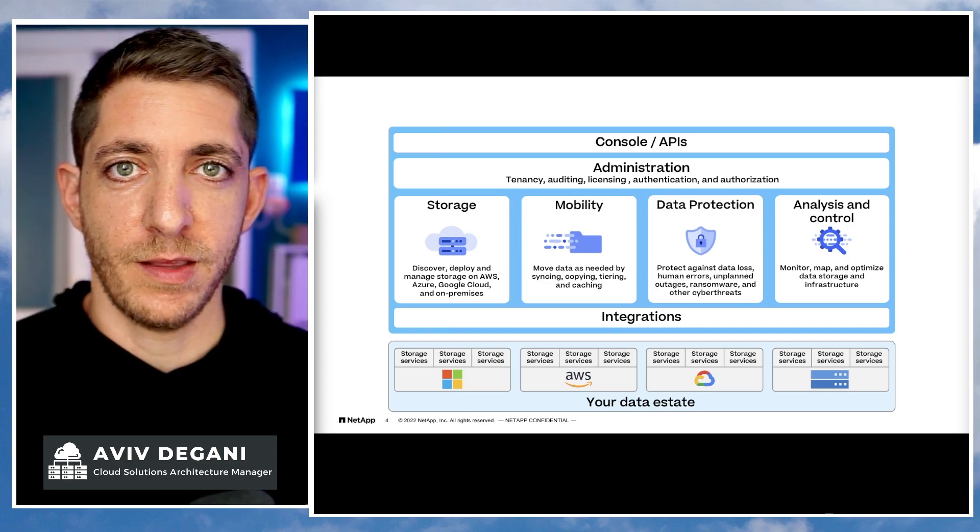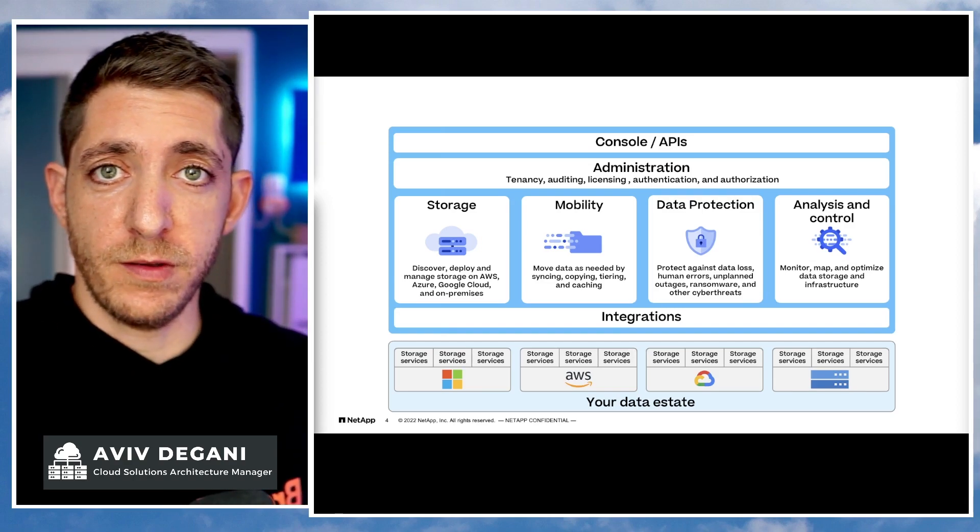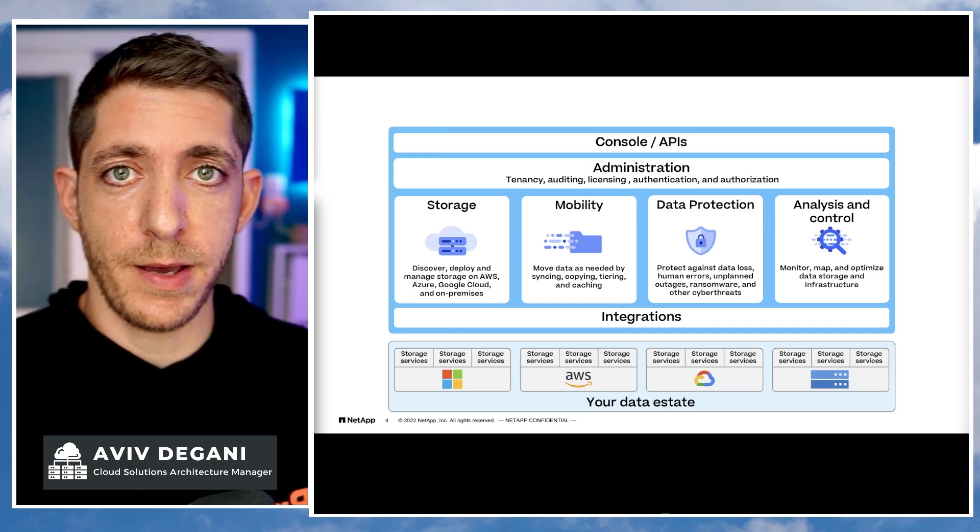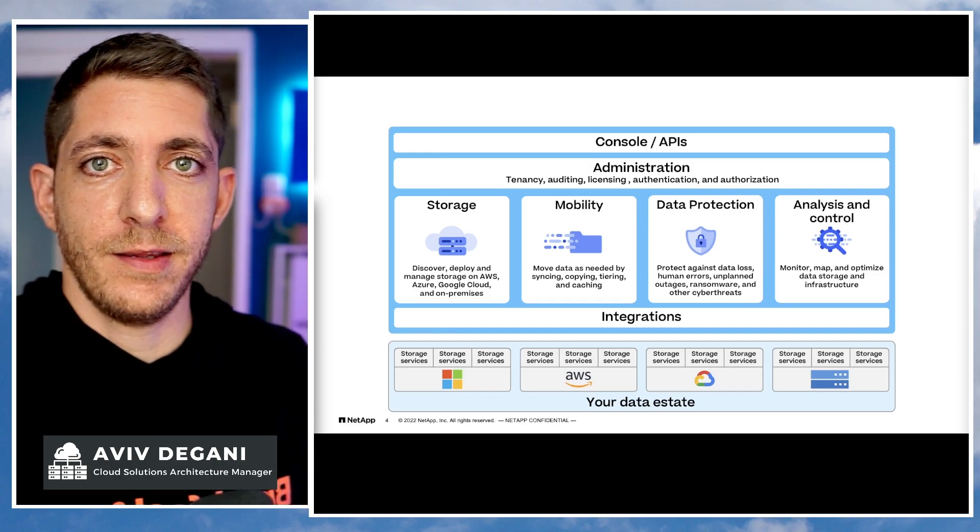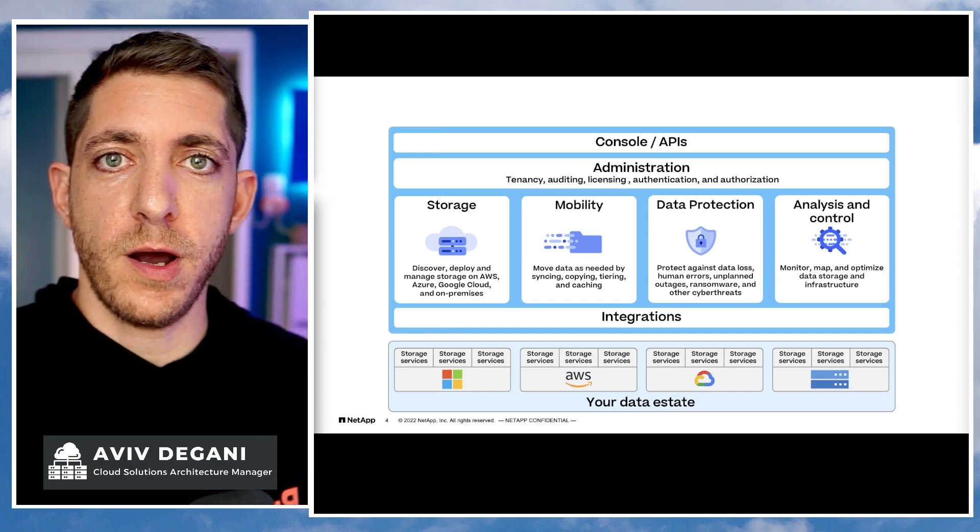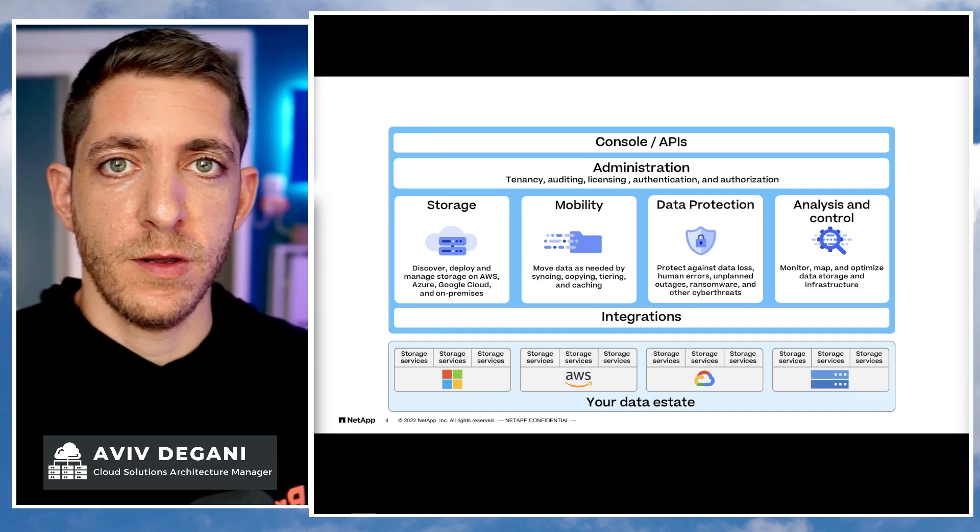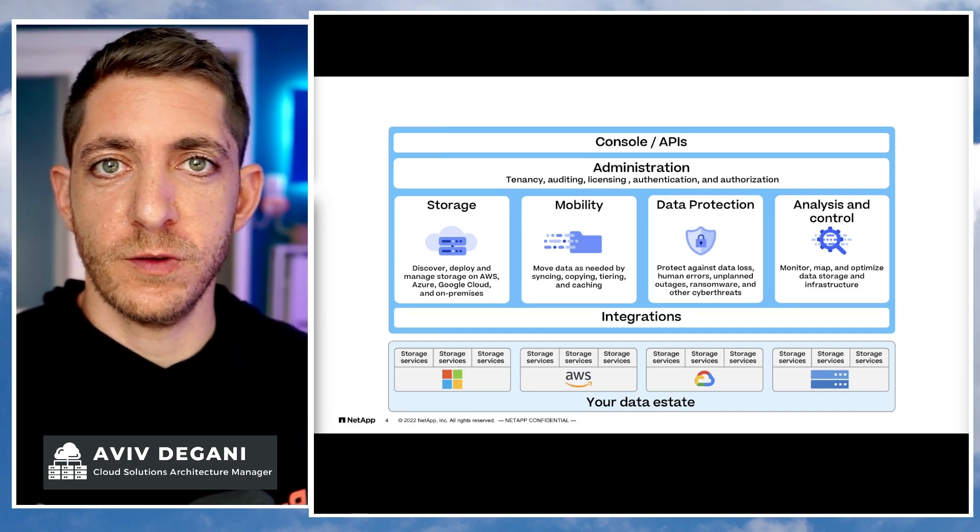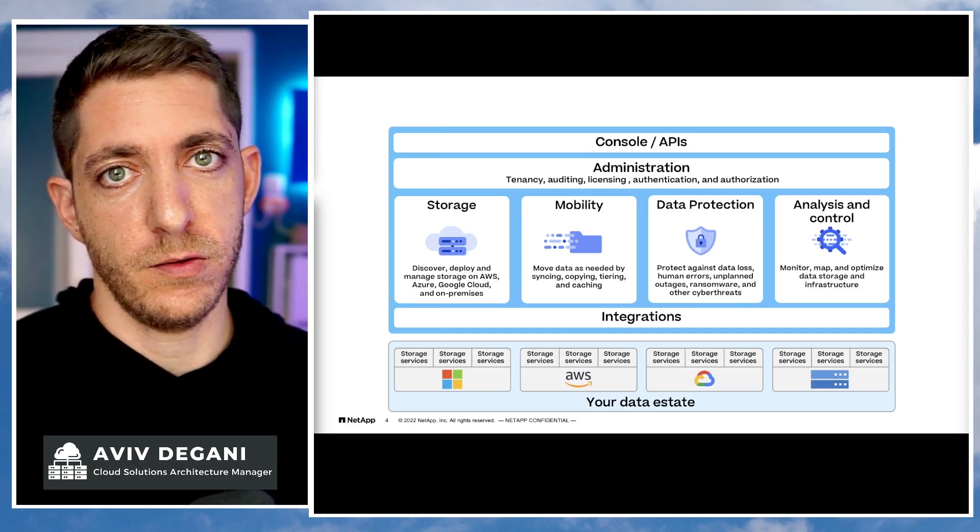And then you have analysis and control, which means that you can monitor, alert, map, classify, detect, and run proactive maintenance to make sure to solve issues before they will actually occur.